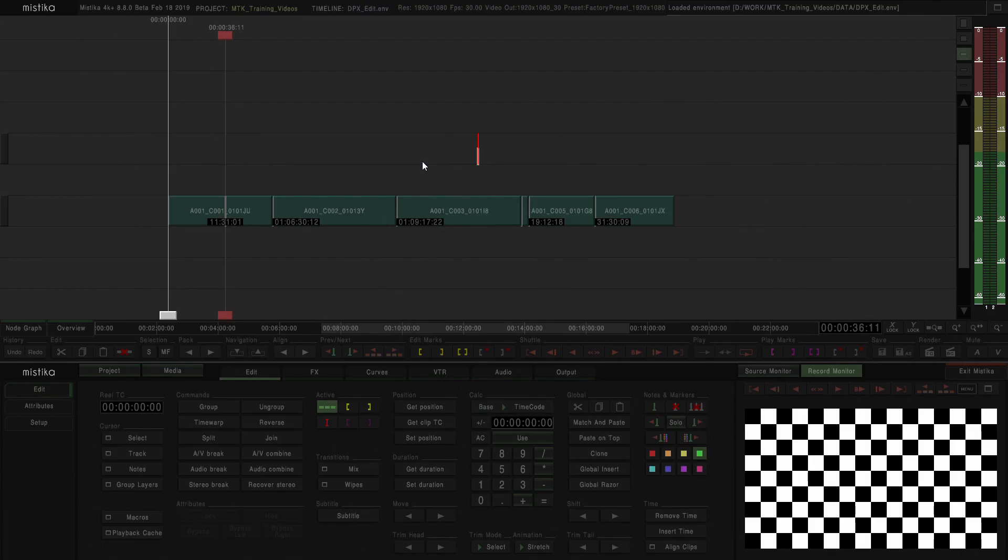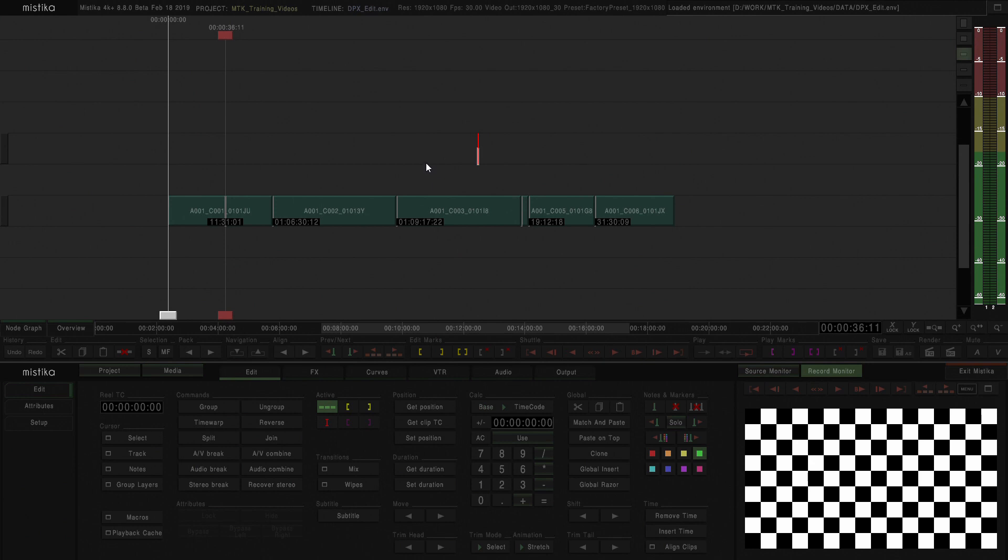In this video we'll see how we can relink media in Mystica. First of all, we're going to see how offline media looks in Mystica. You can see that in the record monitor output here we see a checkerboard.